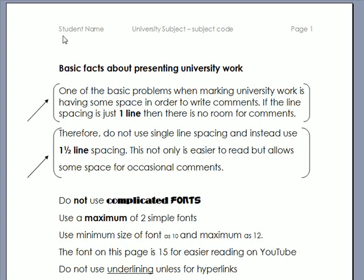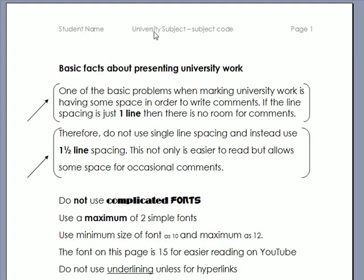Number one: put a header onto your piece of work on every page that has your student name, your university subject and subject code, and the page number. That means every time I open a page I always know which subject I'm working in and the student's name.